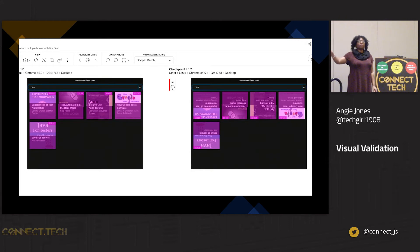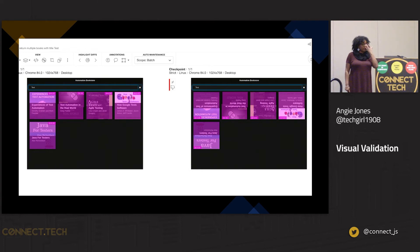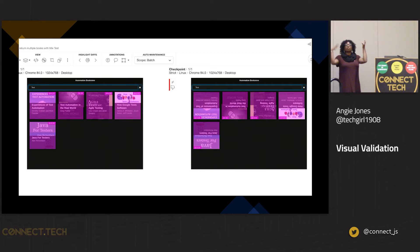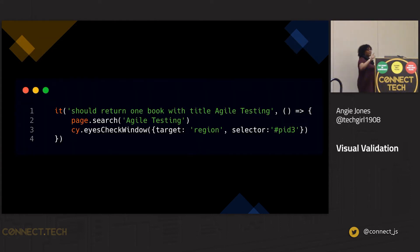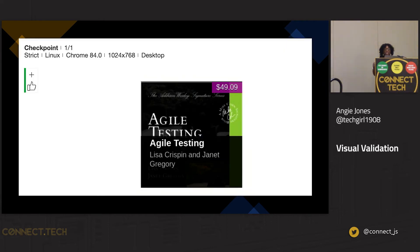One pro that is also a con: when we remove unintentional blindness, we're covering everything. For this specific test, I only care that those books filter down correctly. What if the title changed on this page? That would get flagged too. So it's flexible — not only can you mix and match, you can also scope your image down to specific regions. For example, I say search for Agile testing, I'm only expecting one book back. I give the ID of that book, take a picture of only that book, not the entire page.